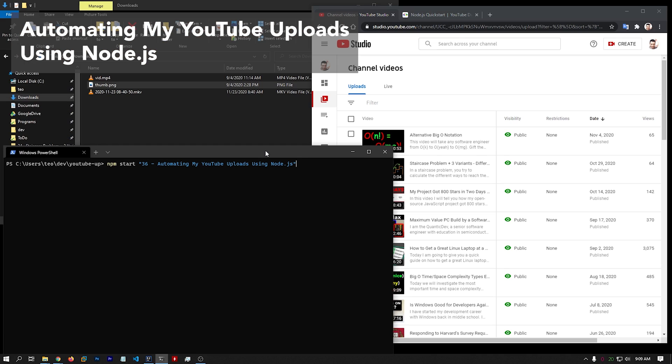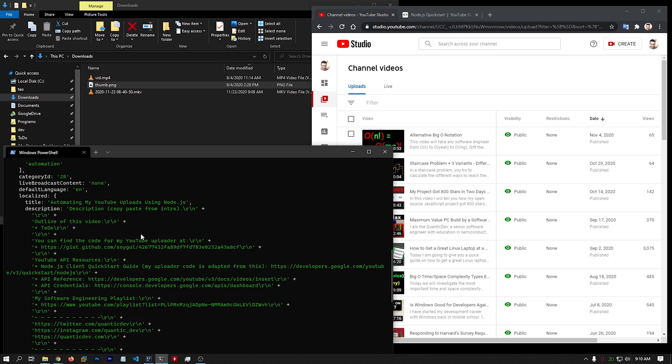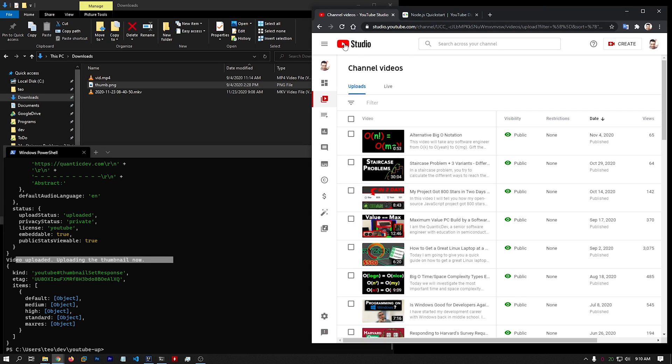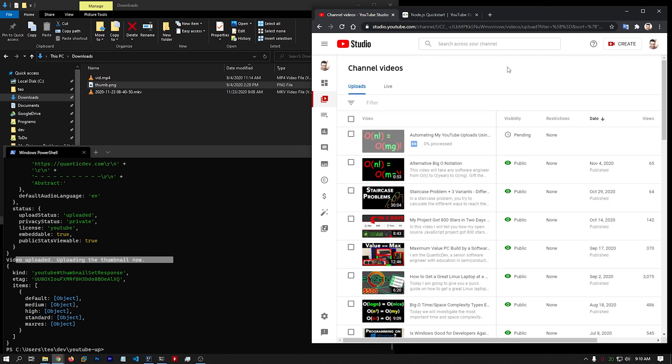3, 2, 1, launch. And everything seems to be up. So let's refresh this page. And oh yeah, it is there.